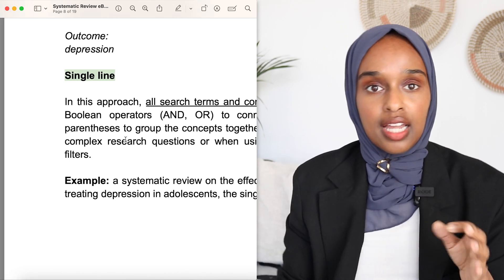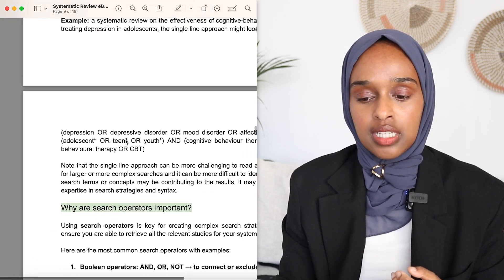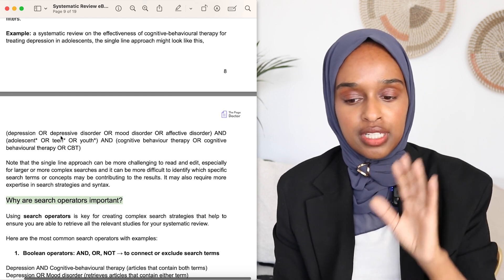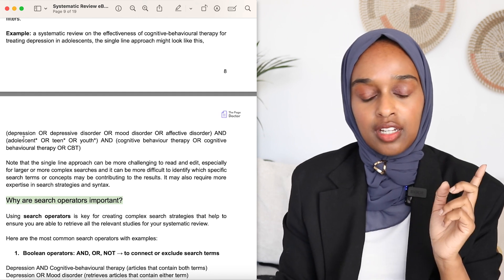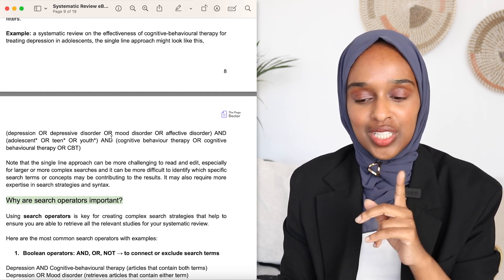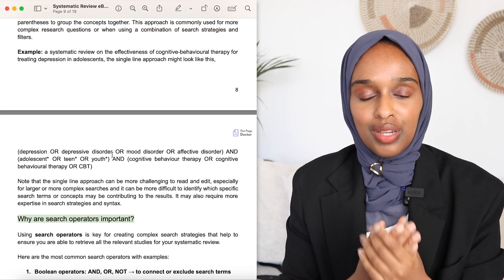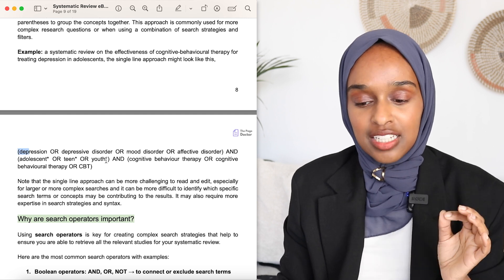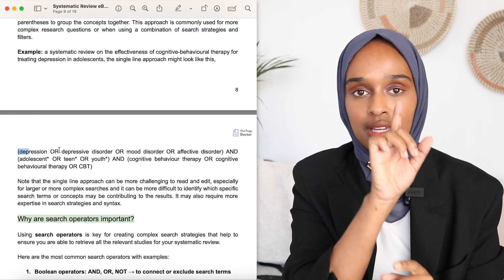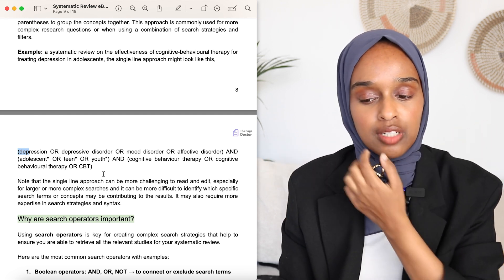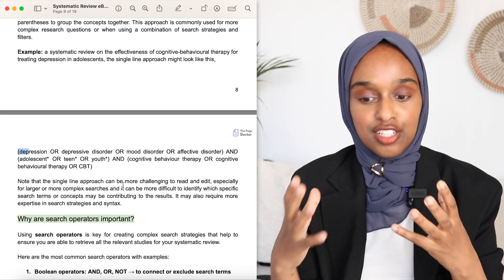Using Boolean operators, you might search for depression OR depressive disorder OR mood disorder OR affective disorder, AND adolescence OR teen OR youth, AND other terms. That means any paper pulled out must include one word from each of those brackets. It's more challenging because you need to make sure you've included all the terms you want to search for, but it does pull out papers that are a lot better.